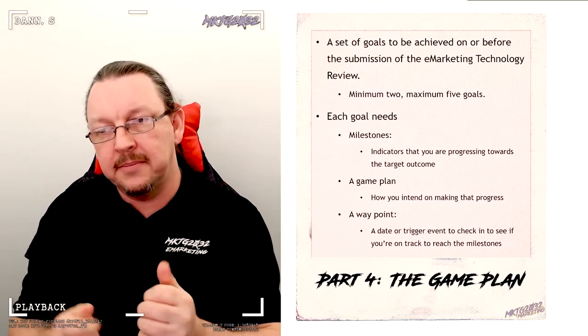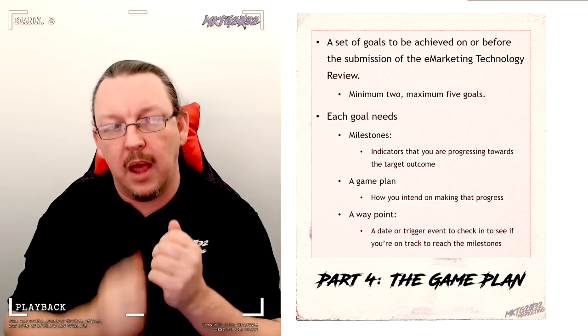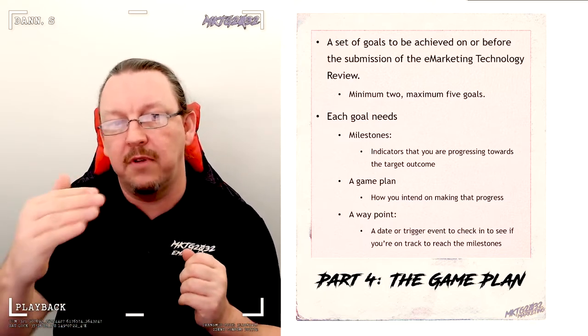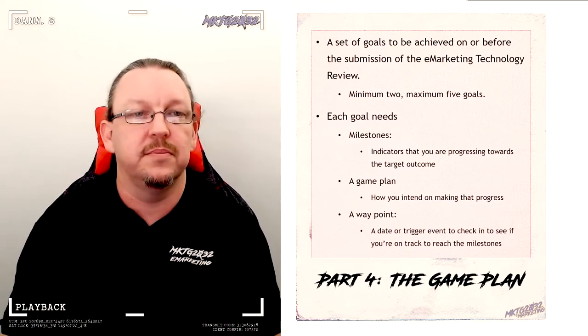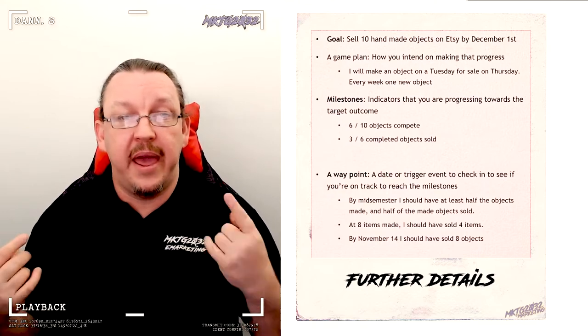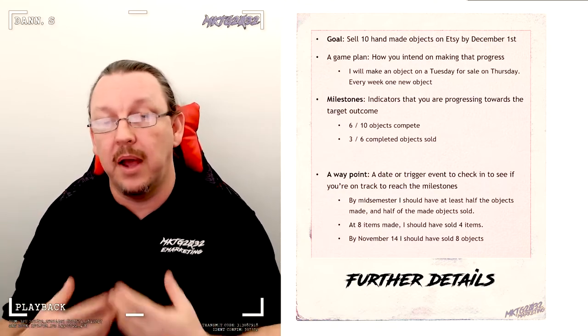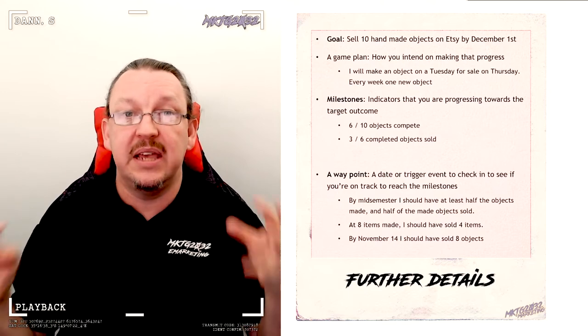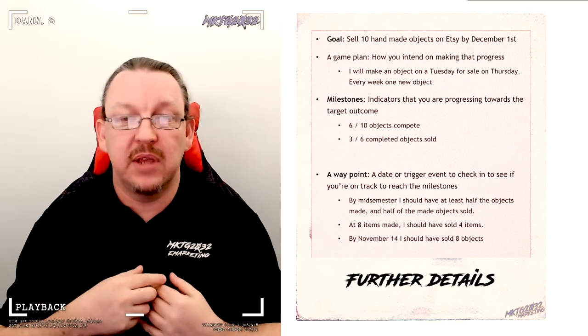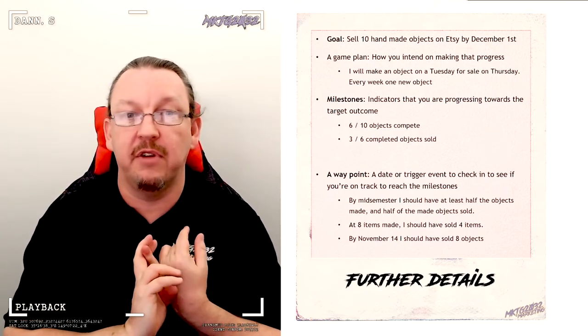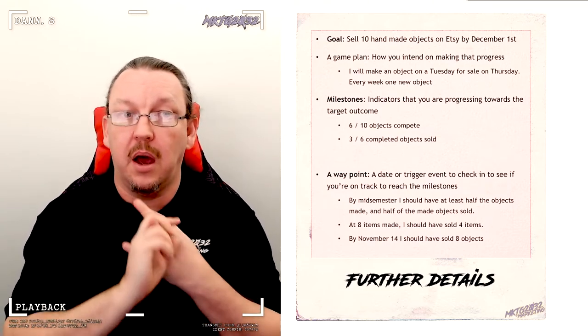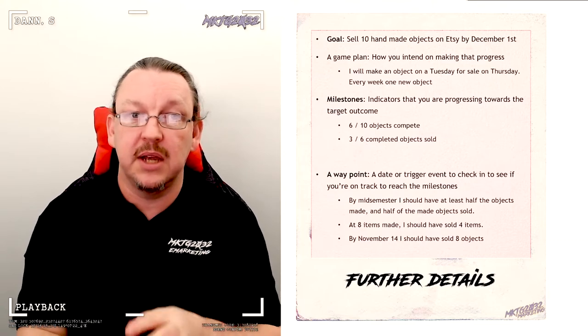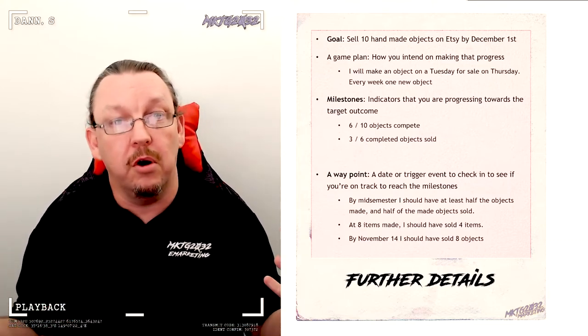These are here to help you sit down and look at an 11 to 15 week project and go, what needs to get done by when? How will I know if I'm on track? What are my alarms and alerts that will let me know if I'm doing better than schedule or worse than schedule? This is an example. An example is, my goal is to sell 10 handmade objects on Etsy by December the first. To do that, I need to make 10 objects. When will those happen? On a Tuesday, I will make it so I can have it ready to list on a Thursday. I need to make one object every week on the assumption that to make 10 objects over a 14 week period, some of them can go wrong.